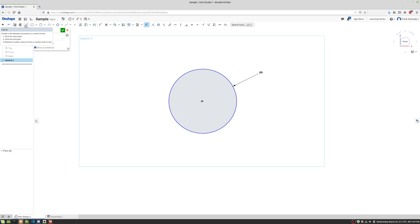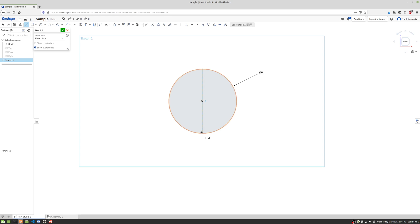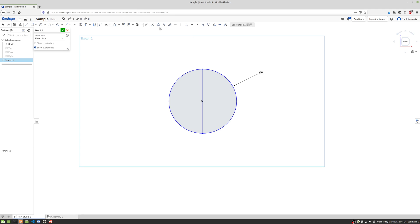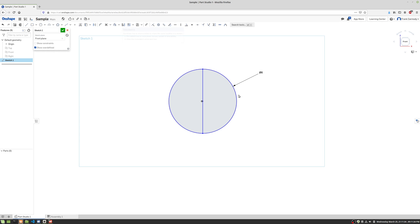Then we're going to bisect that circle. So there we have it. So now we have a circle, we have a bisector. We could, if we wanted to, delete this. If we go to Trim, we could just trim off half the circle.